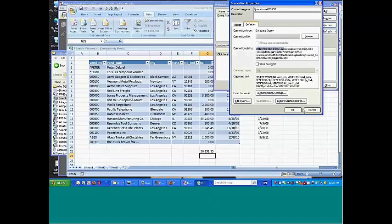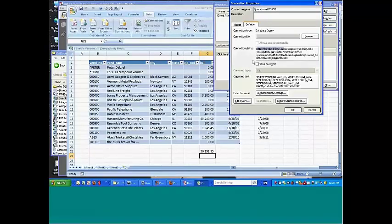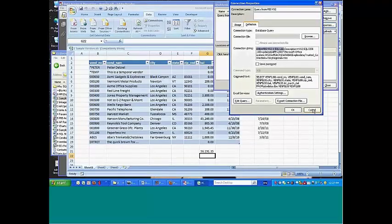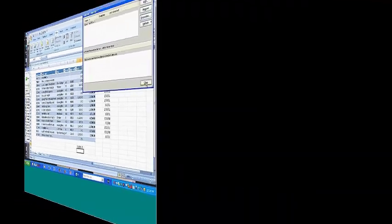So the point here is within the caveat that you will have to change one or two parameters in these connection properties, and there are similar things in Access and Crystal. Within that caveat, then you can develop on your machine and take these over and simply rename the data source name and basically you're away.